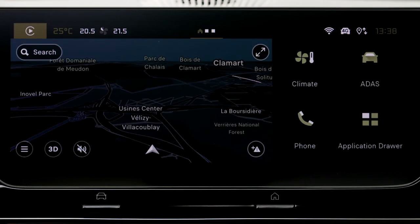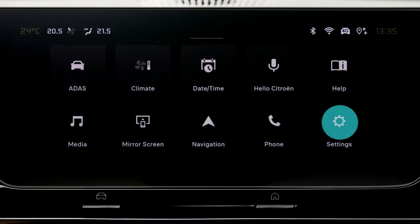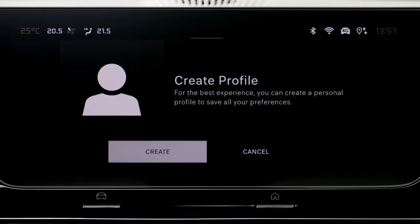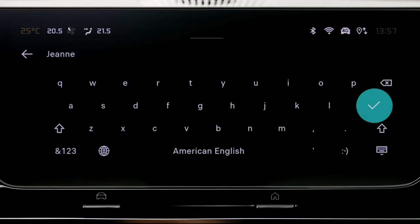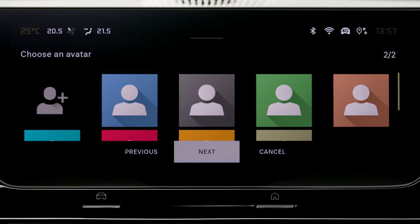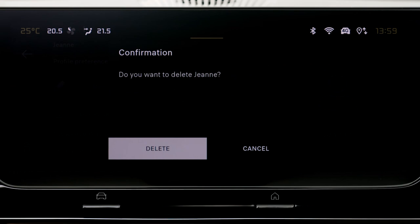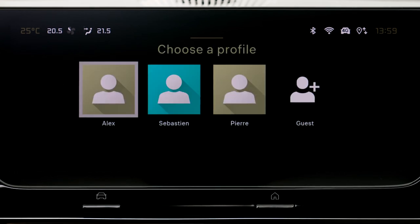To create or manage your customized profile, press on Settings and in the menu list choose the Profile tab. Each profile may be linked to several smartphones. Choose 'Create a profile' to always find your personal settings such as system visuals, audio settings, your favorite radio stations, and in-car settings. To remove a profile, press on it in the list and slide it to the waste bin.